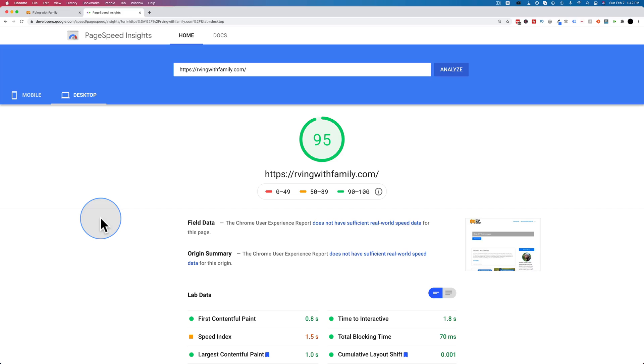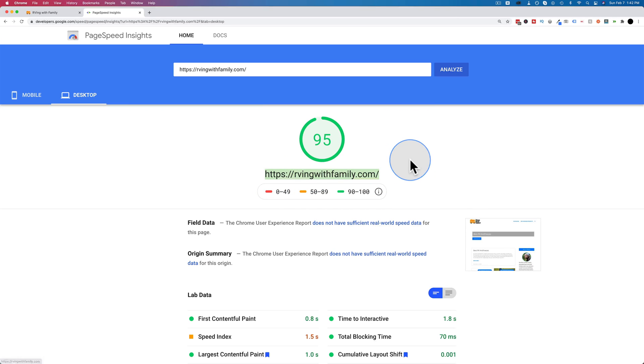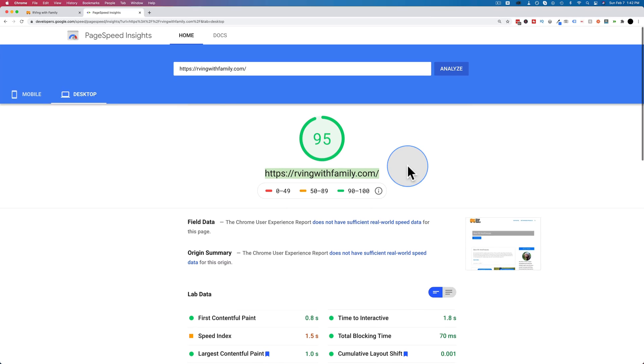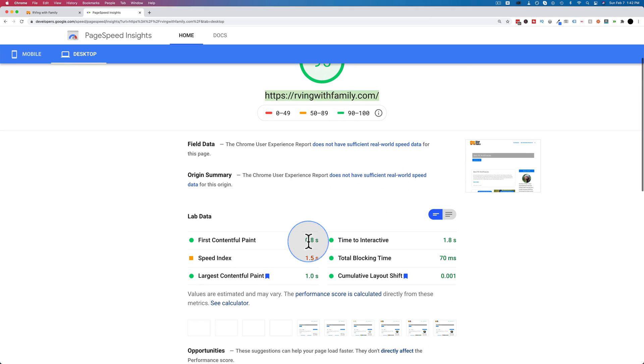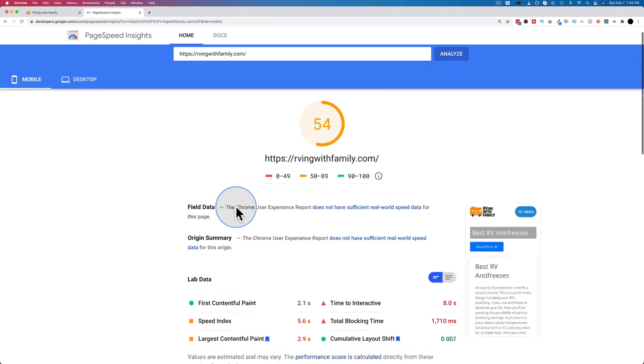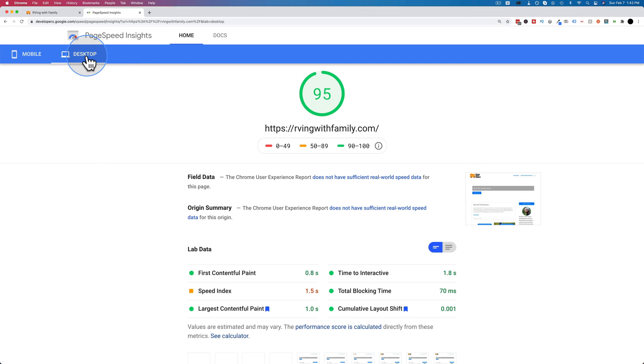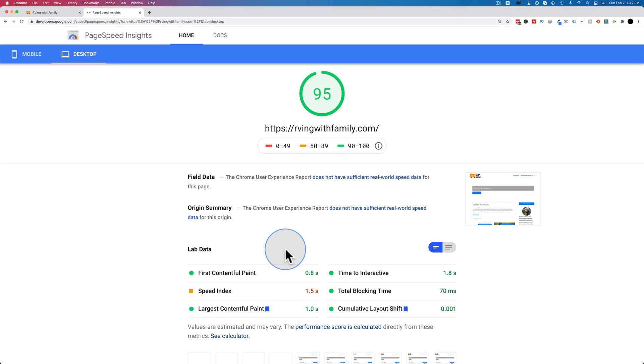In a video I published last week, I compared four different speed optimization plugins on this website and the effect they would have on load time. This is a fully functioning live website with a full array of plugins and bloated code from a page builder, and we're able to get it to load in 0.8 seconds on desktop and 2.1 seconds on mobile. We're going to see if we can get it even better in this video.